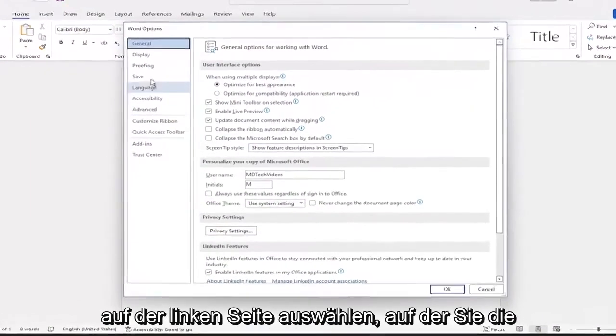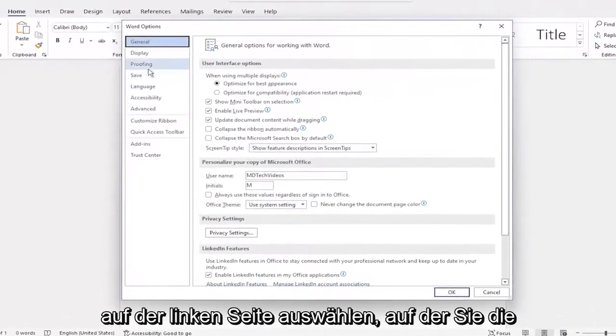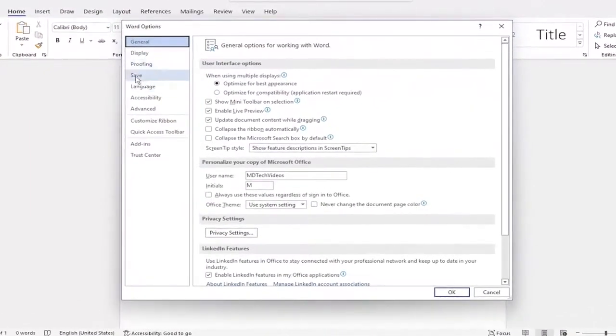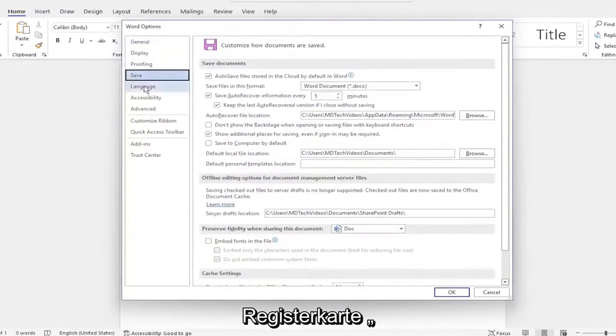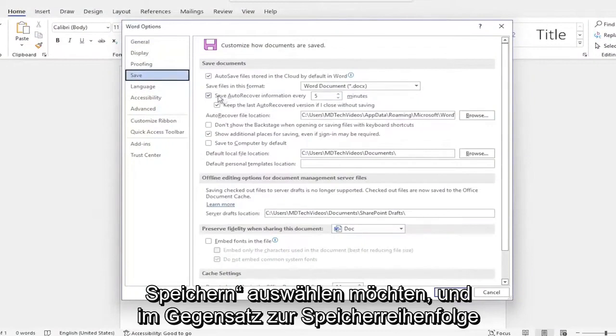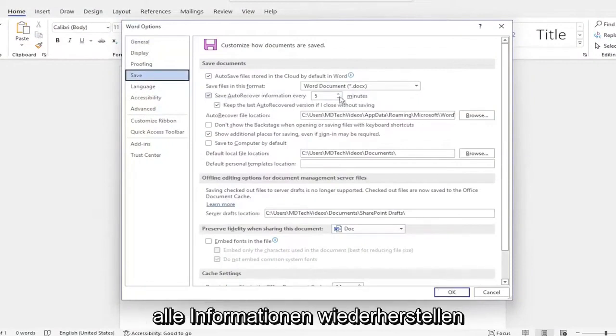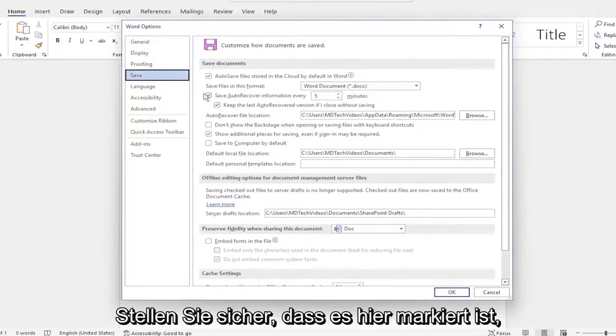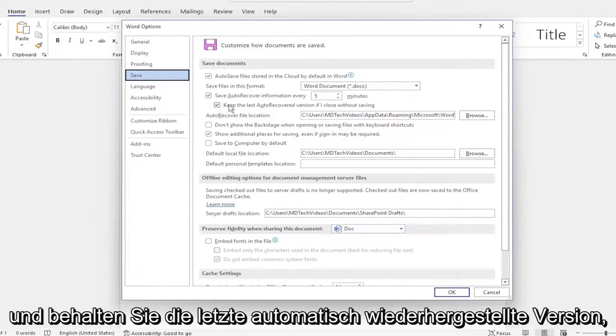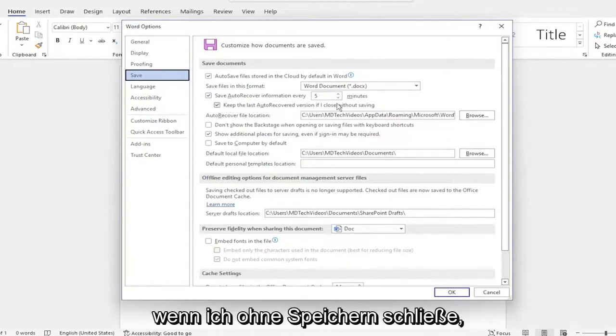On the left side, you want to select the save tab and where it says save auto recover information every so much period of time, make sure it's check marked here as well as keep the last auto recovered version if I close without saving.